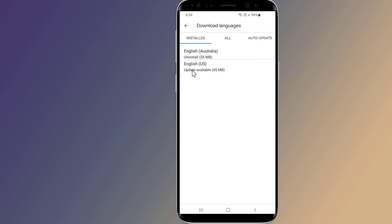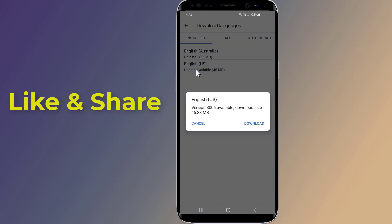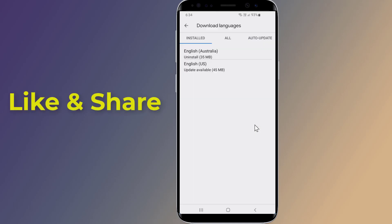Tap on the language that is not updating. English US, in my case. Press the download button. Wait until the download is completed.